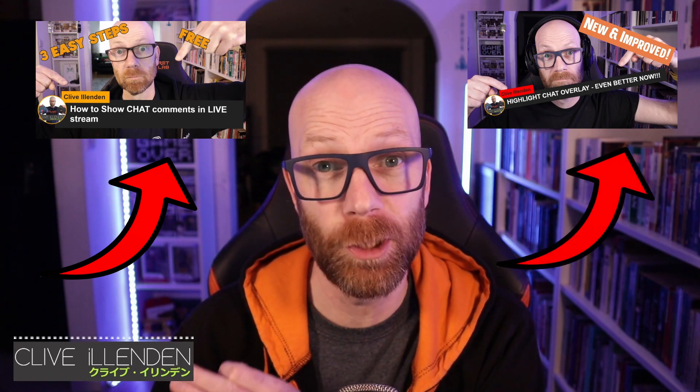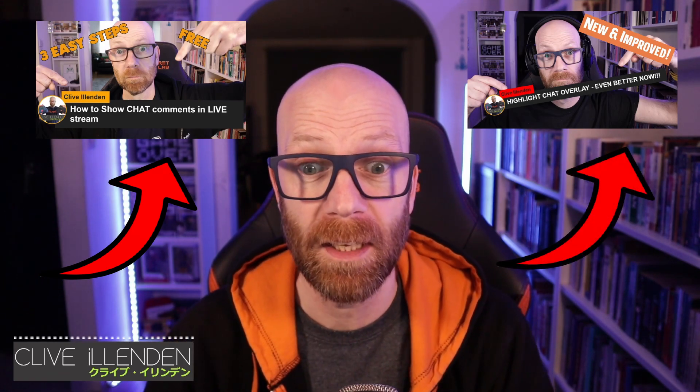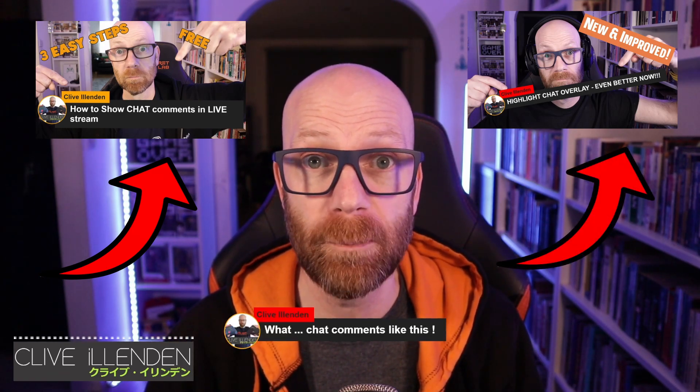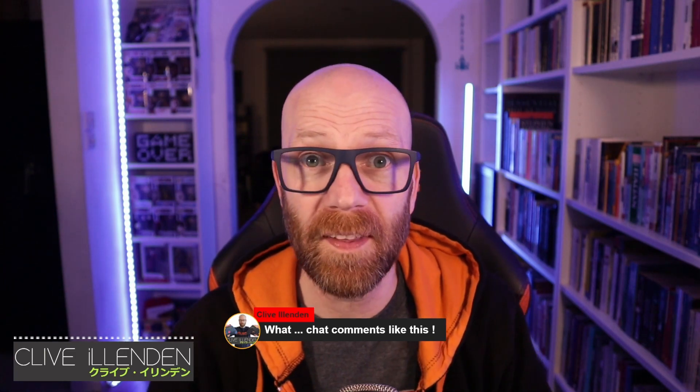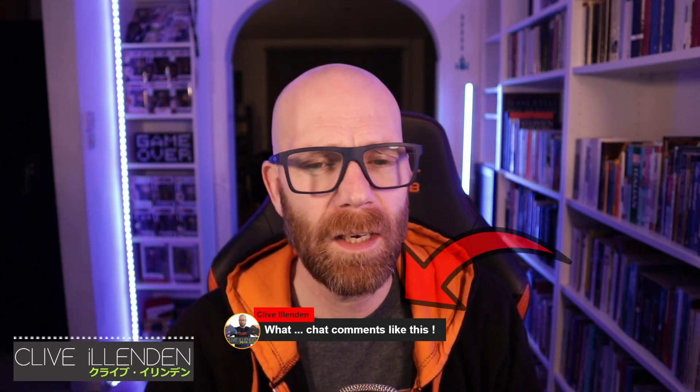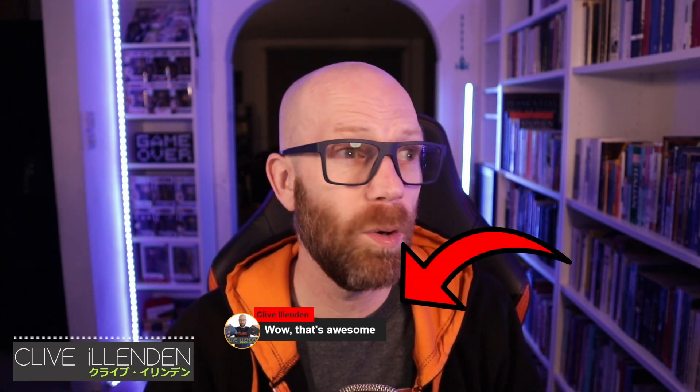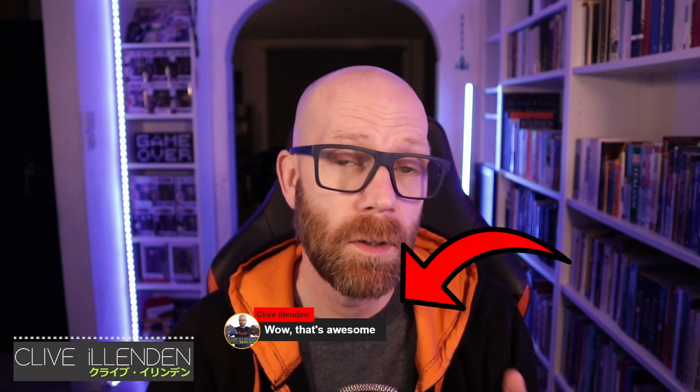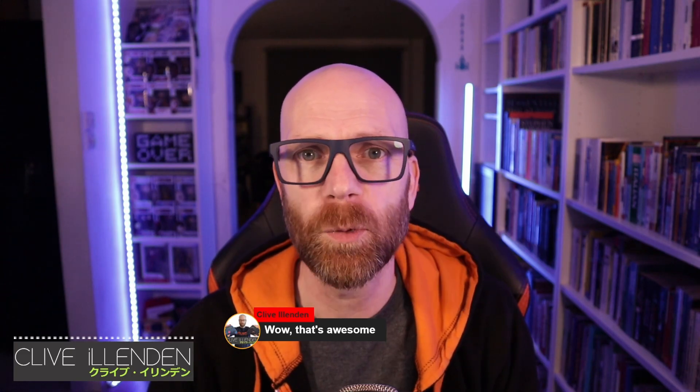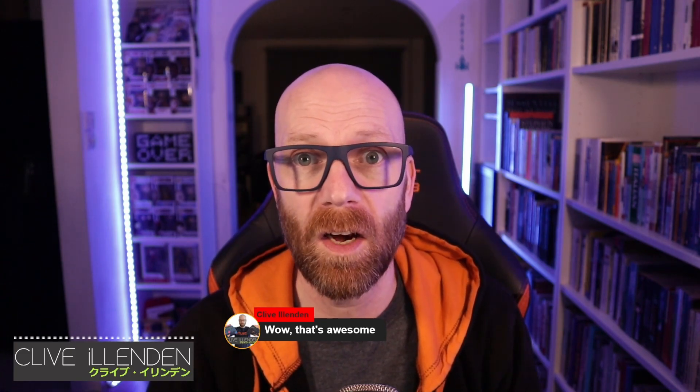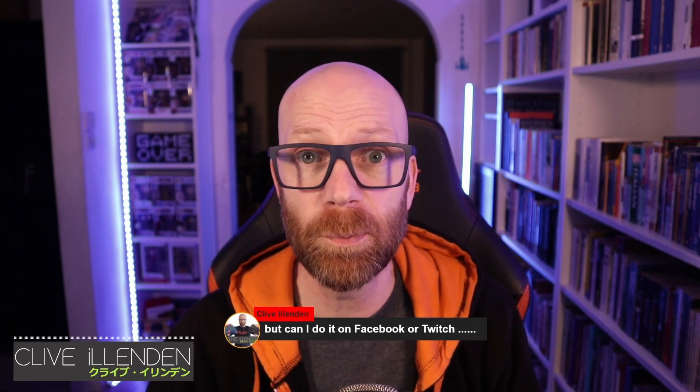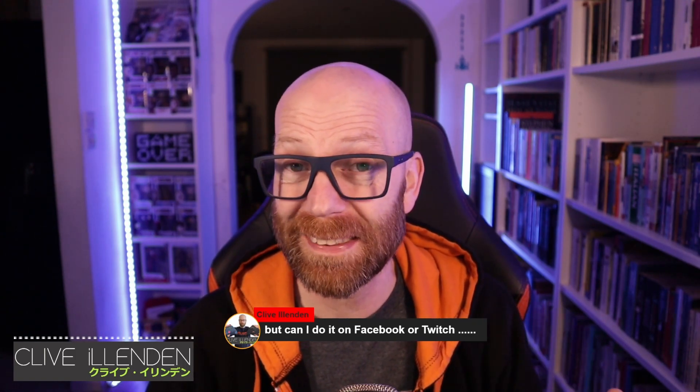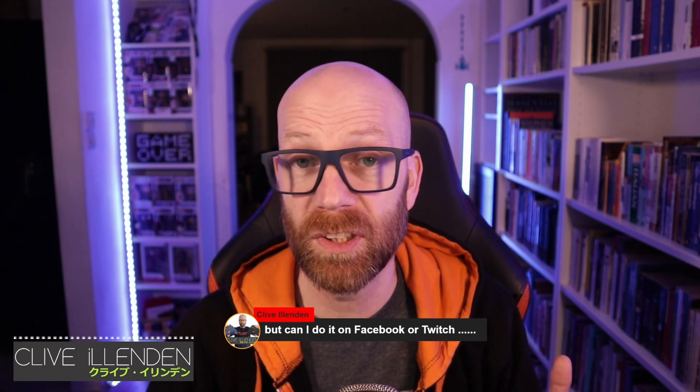In an earlier video, I demonstrated a really super effective technique in which you could highlight chats in your YouTube chat live on your YouTube streams, a bit like this. And loads of people thought that's kind of awesome. But one of the biggest questions I ever get asked is can I use this technique using Facebook and Twitch? And unfortunately, using that technique, the answer is no.